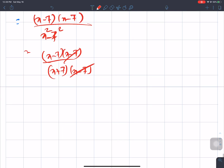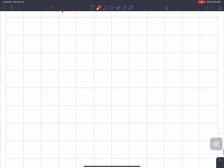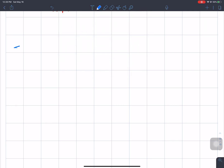The answer for question P is 4(x - 7) divided by (x + 7).